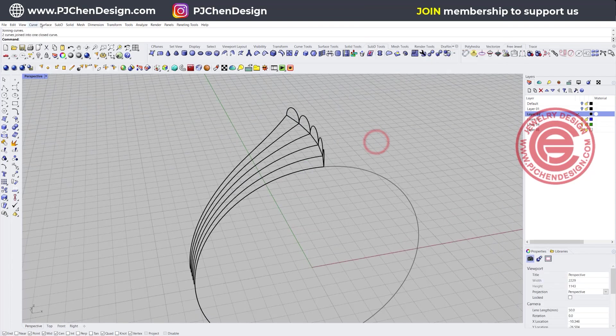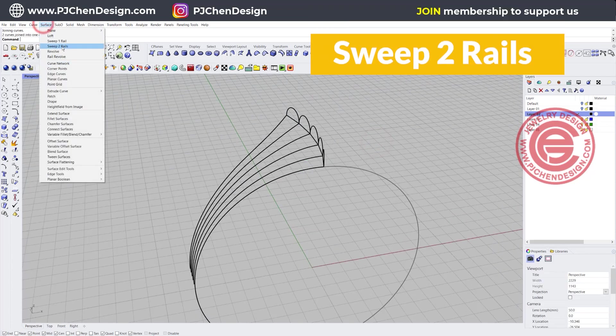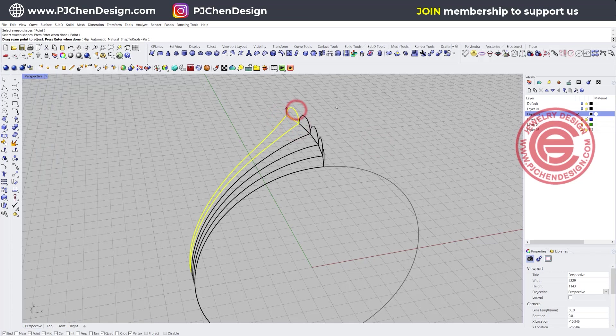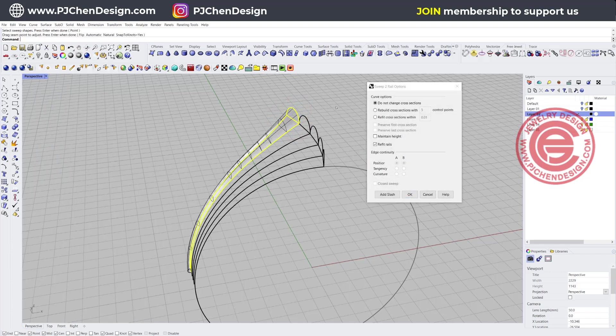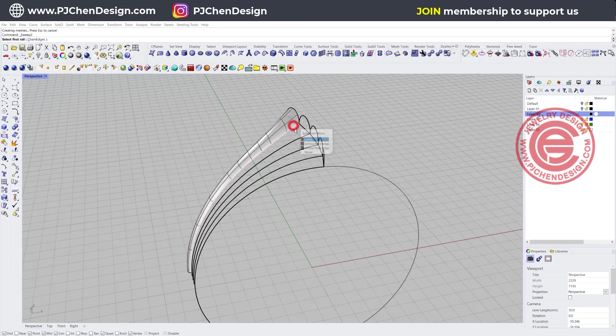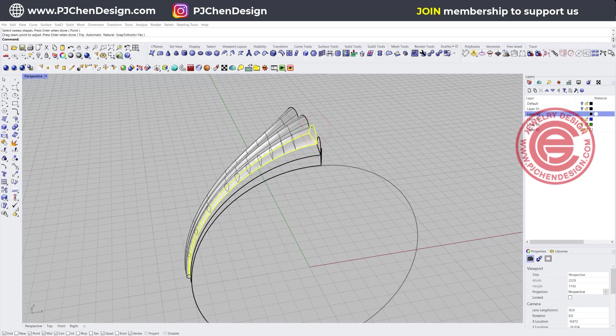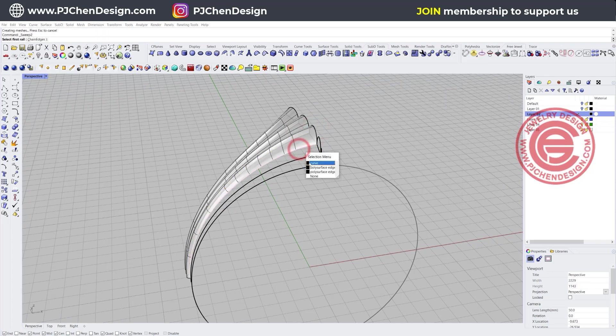Then we are going to sweep two rail, rail one, rail two, cross-section. Rail one, rail two, cross-section. And again sweep two rail, rail one, rail two, cross-section. You see that it's crazy over there.